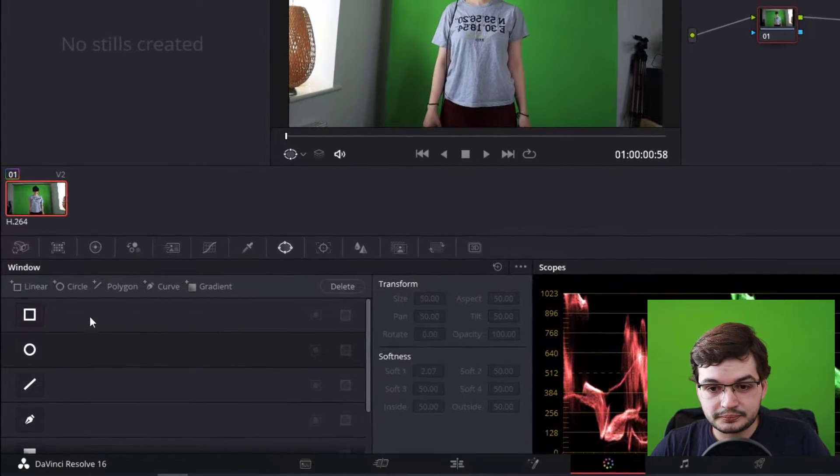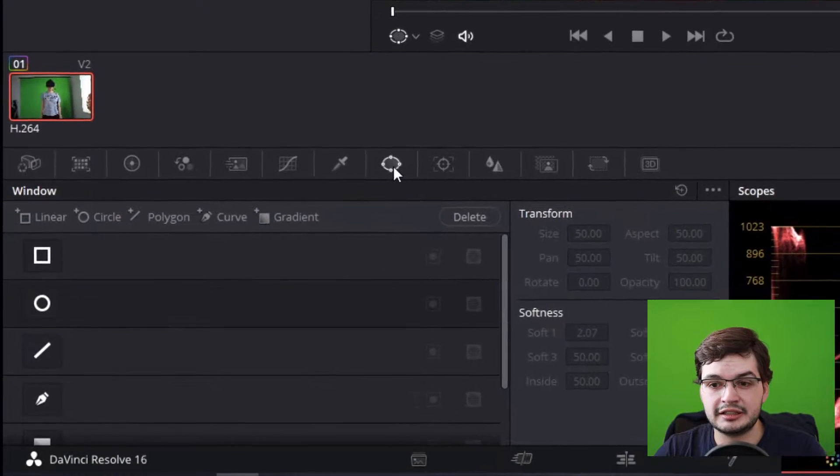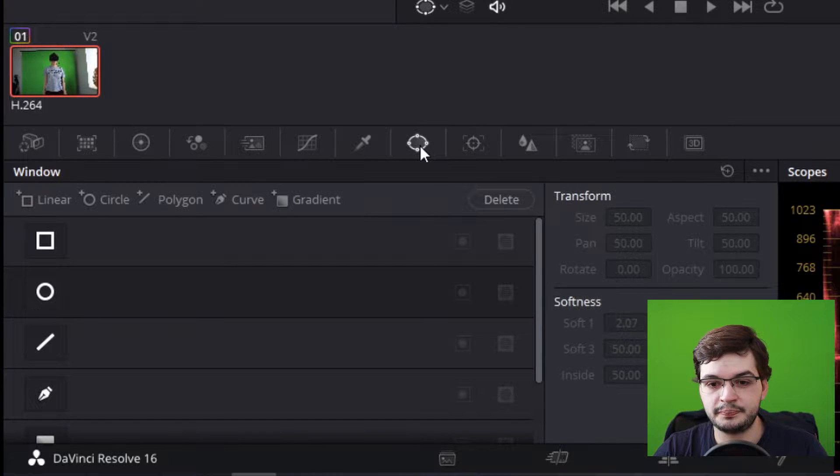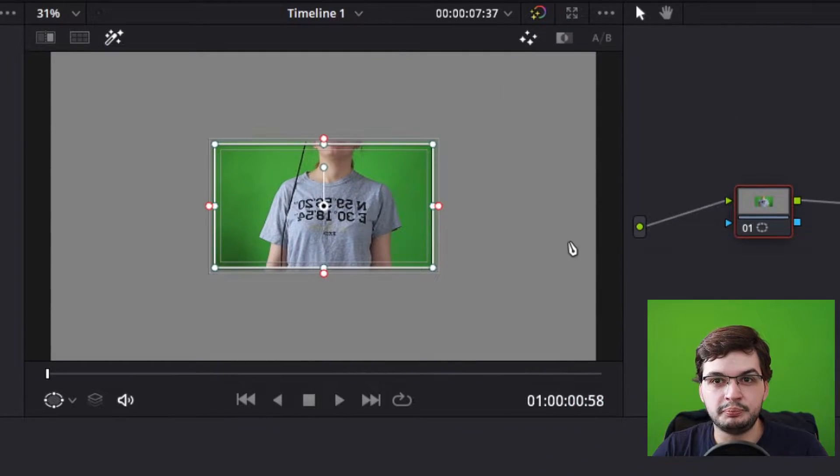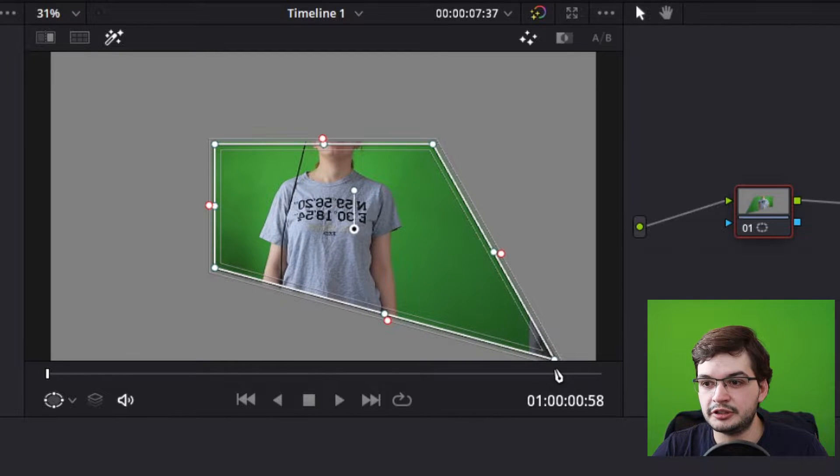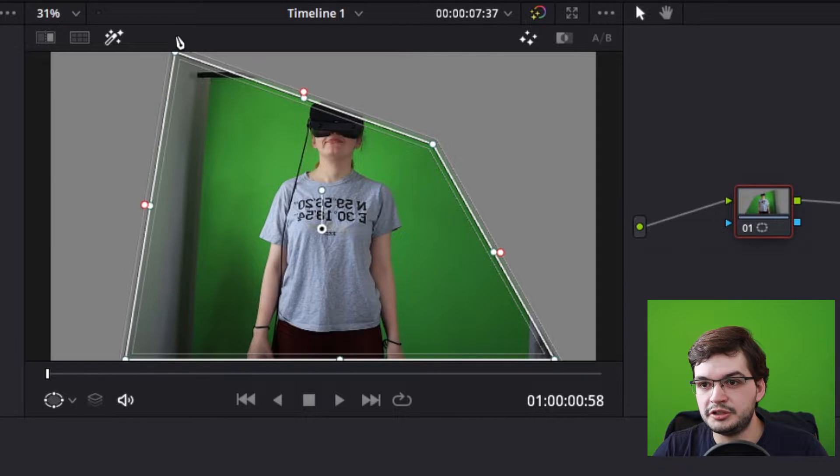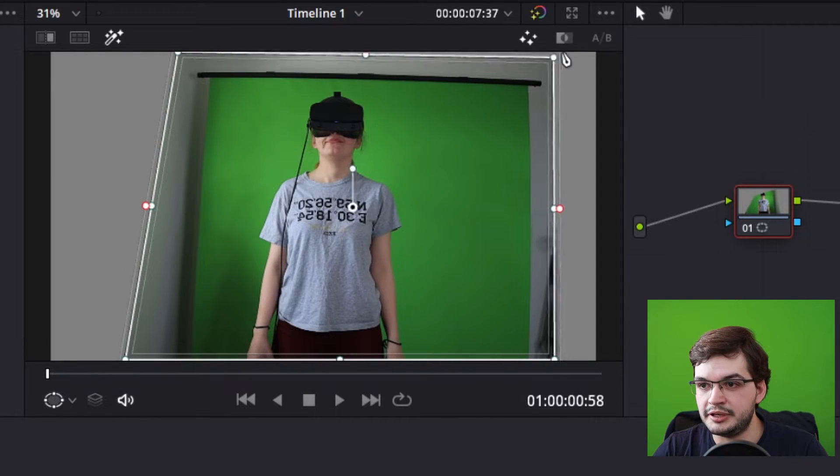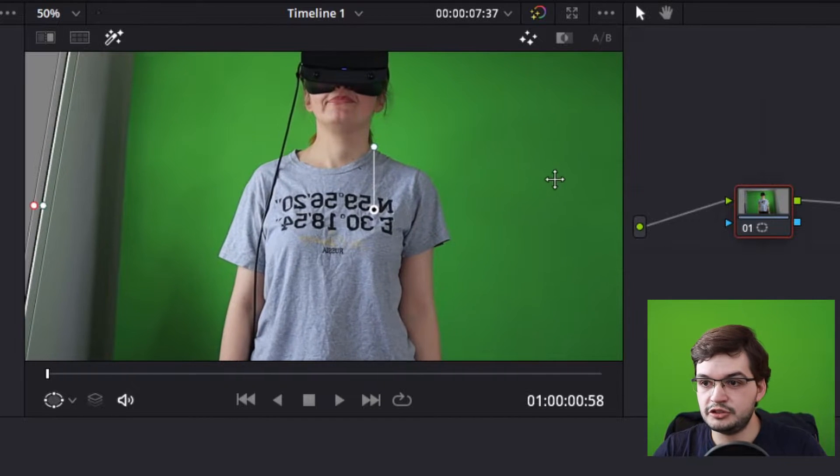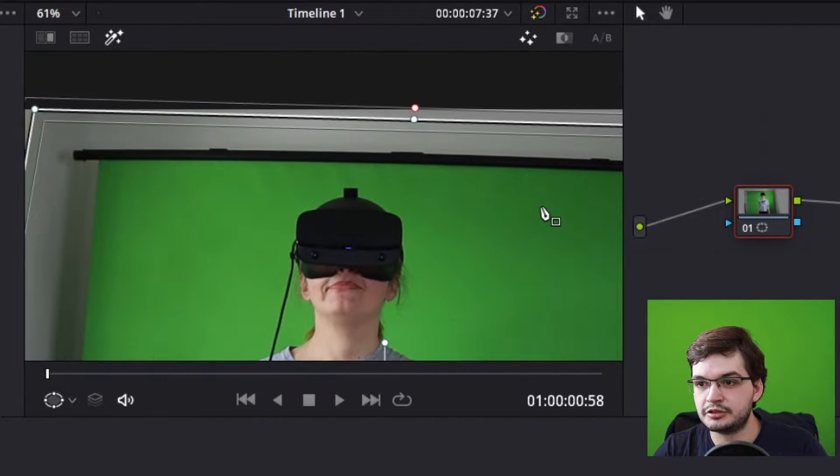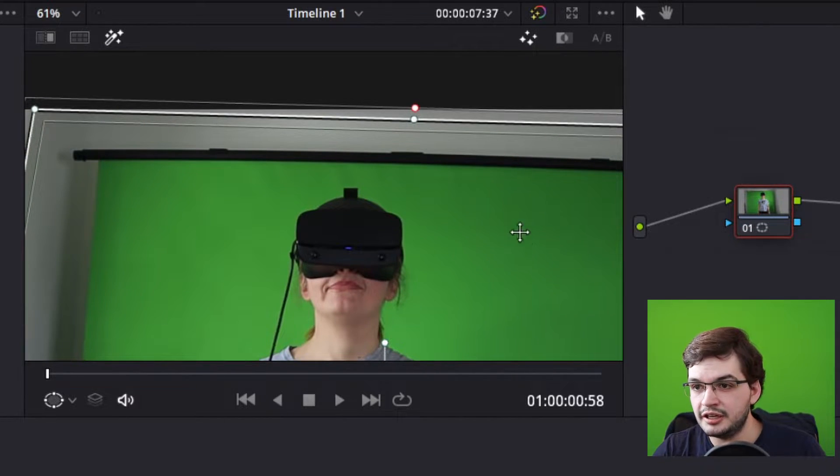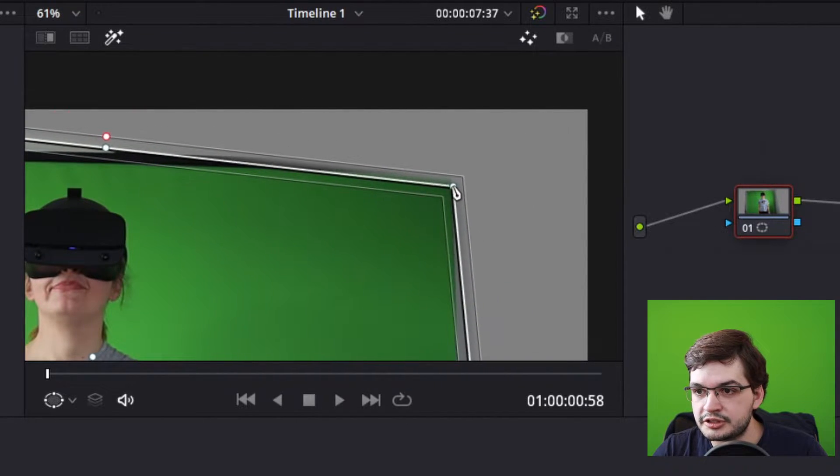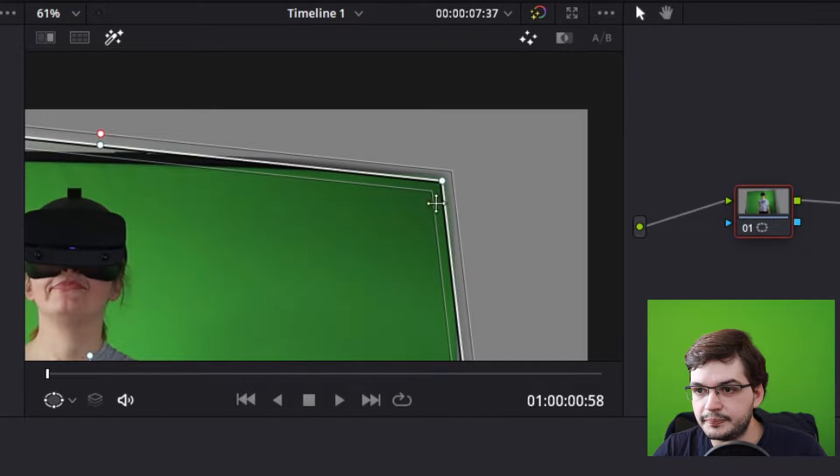To do that come in here and select the window tab at the top and select linear. That will give you a box that you want to expand out first. Once you do that you want to bring in a precision point for each corner. Zoom in by scrolling up on the mouse, then you can scroll up by holding shift and scroll across by holding alt, and you drag those corners down to the corner of your green screen.